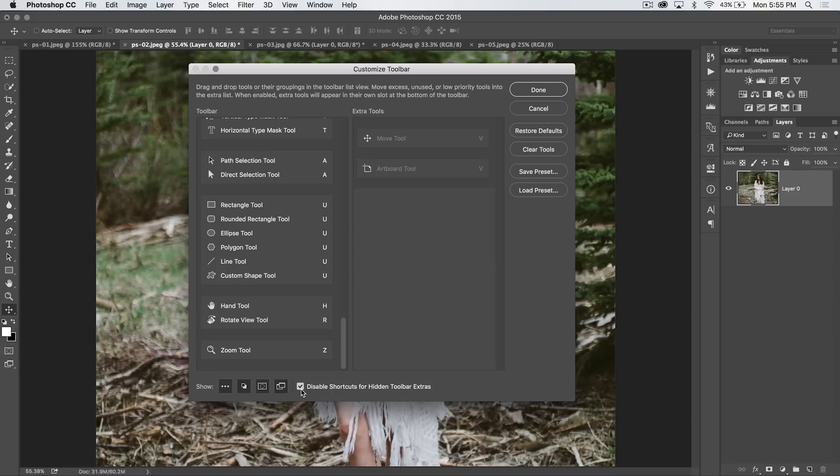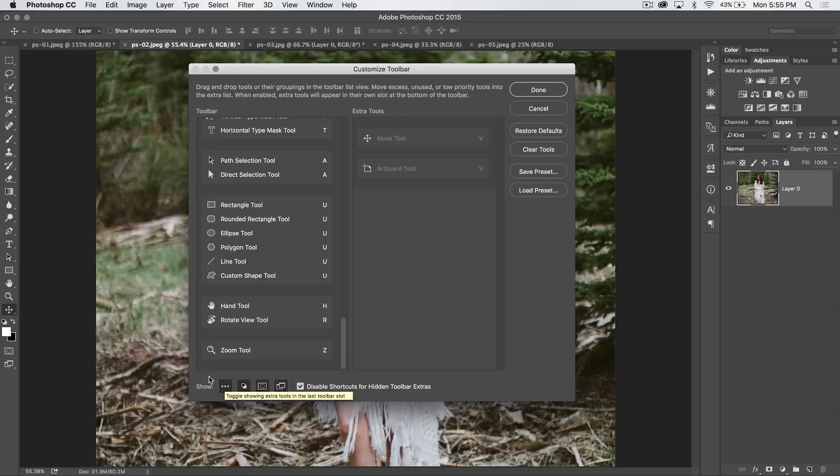You can see here you can disable the shortcuts, but you can choose to either. So you can still use them if you hit D and X to bring back your normal foreground colors and flip colors, things like that. But you can hide the icons.